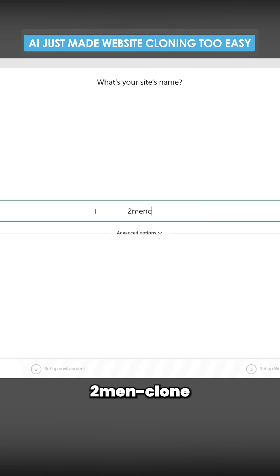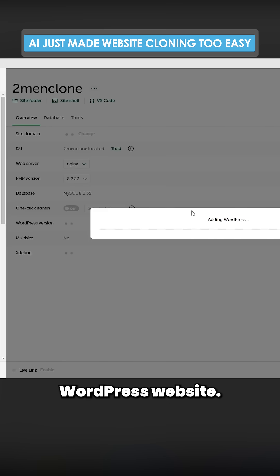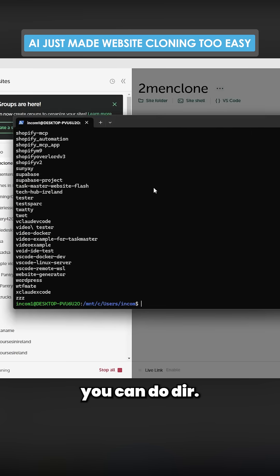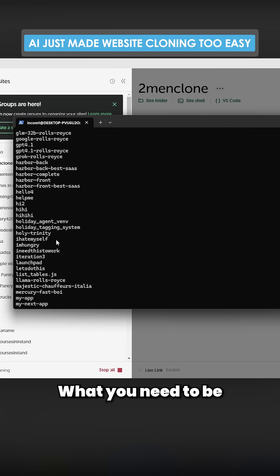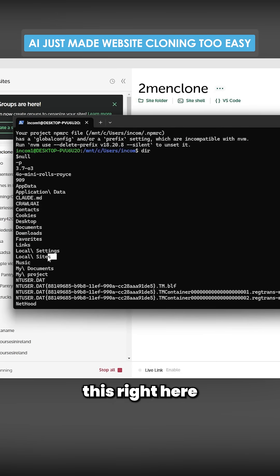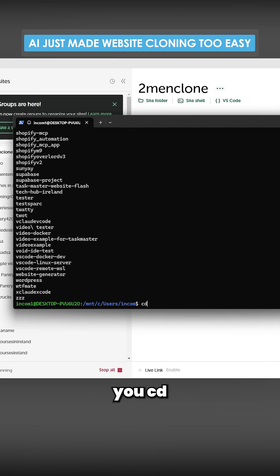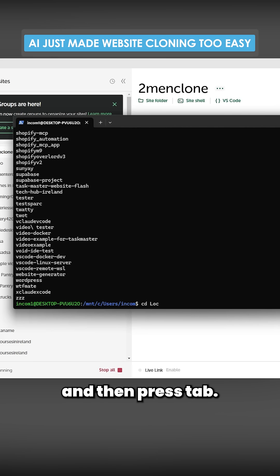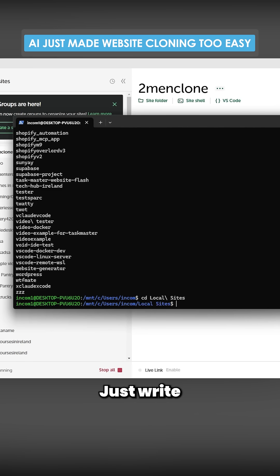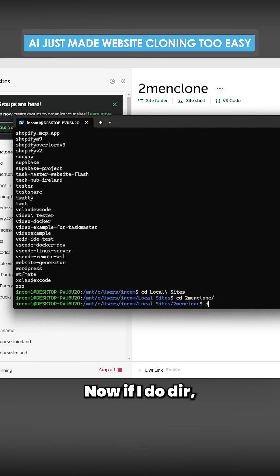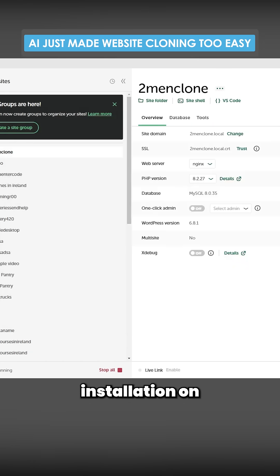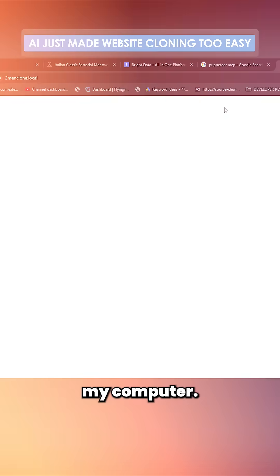What you can do is you can do dir. What you need to be looking for is this right here, local sites. You can cd capital LOC and then press tab, just write the rest of it, and then we'll cd directly into 2men. Now if I do dir, you'll see that this is actually a WordPress installation on my computer.